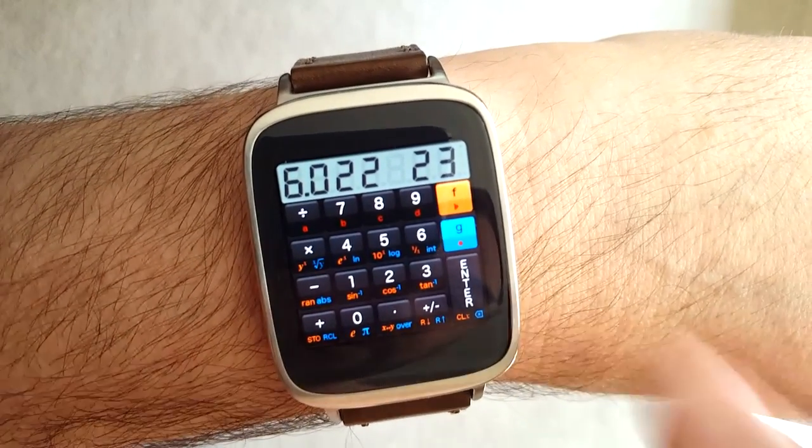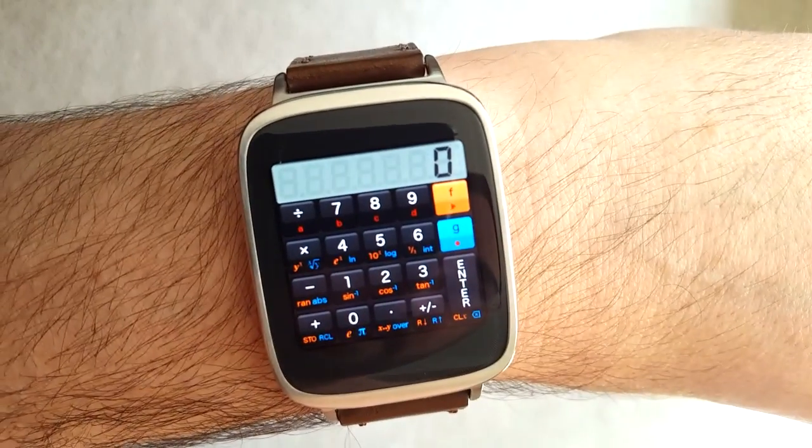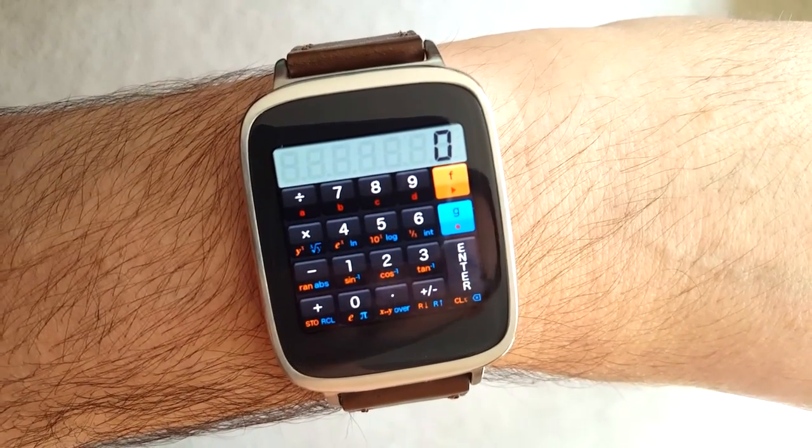That's a little tour of the calculator — it's pretty cool and pretty fun to just have this on my wrist.